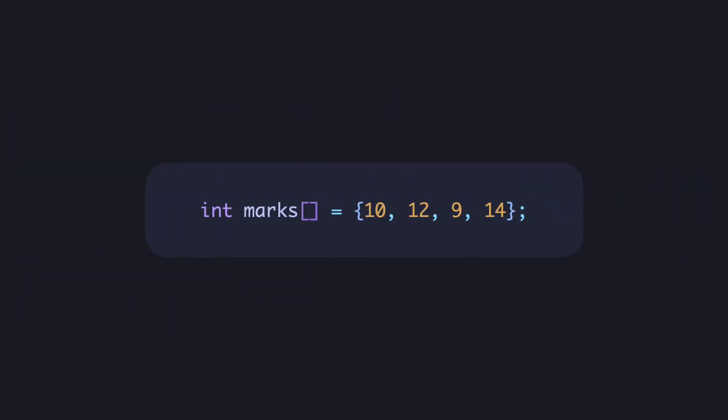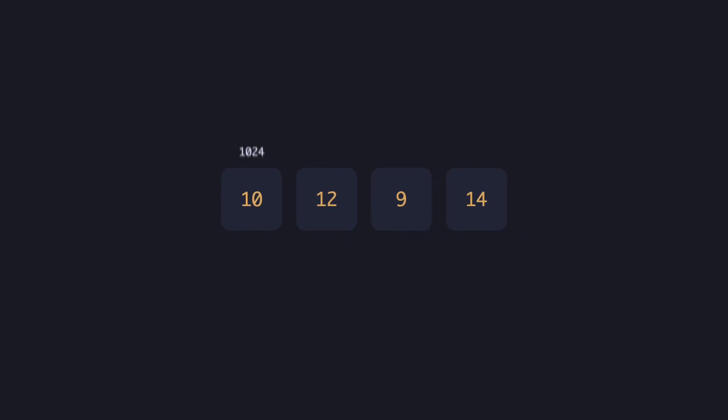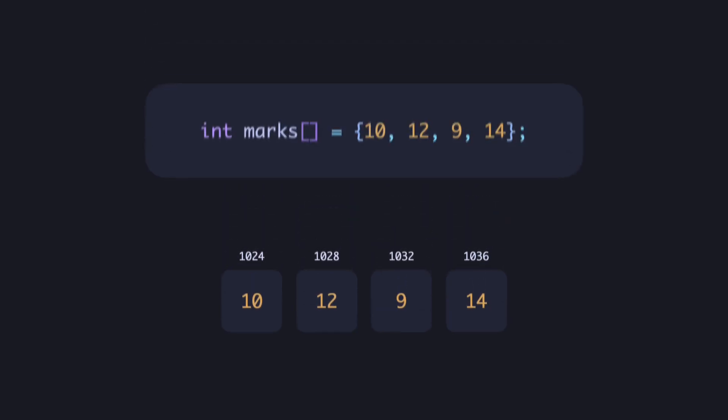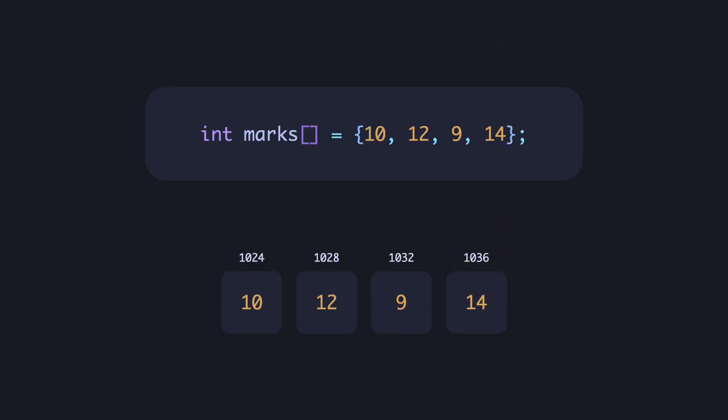Let's also consider an array of ints storing marks of a student. If the first int is at address 1024, the rest of them would still lay next to each other, but at intervals of 4 bytes, as each int would occupy 4 bytes. And this is how the layout would look for an int array.